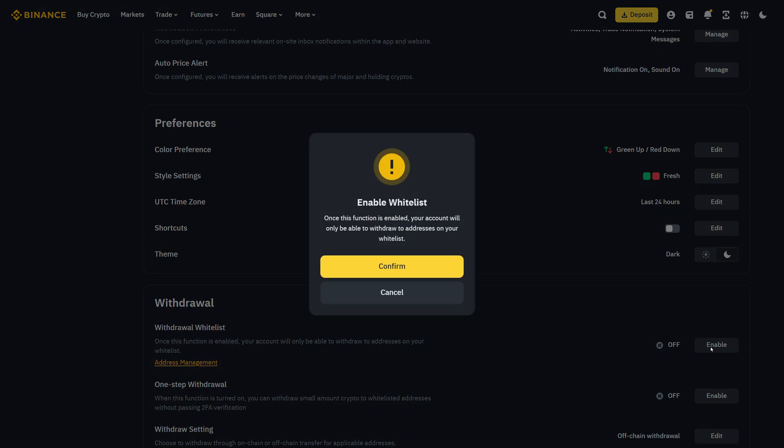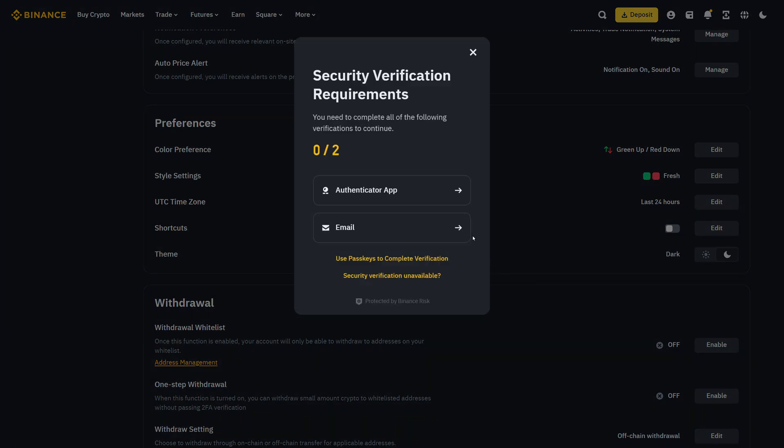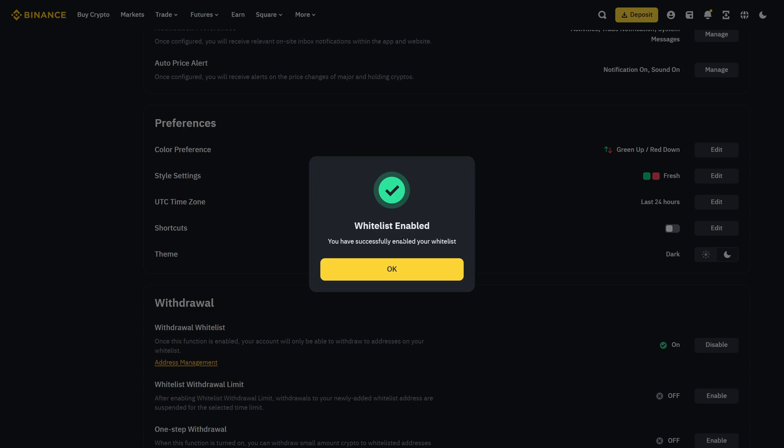Click on enable, confirm this and then you must put in your two-factor authentication, such as email verification and authenticator app. I will do this right now. After putting in your 2FA, you can see whitelist is now enabled.